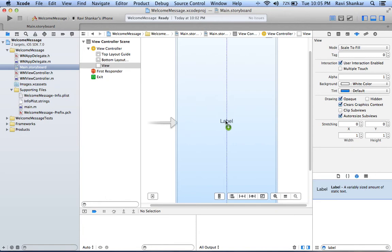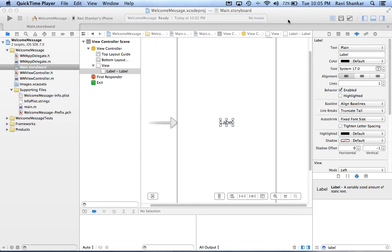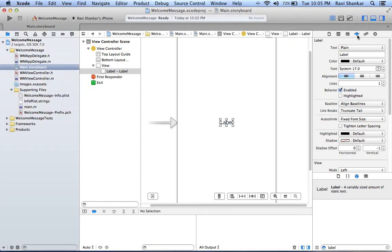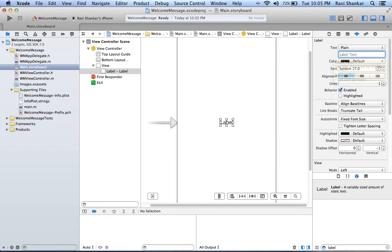Let's search for label control. Let's pick label control from the object library and we are going to drag and place it on your view controller. Using the attribute inspector, we are going to provide the text.